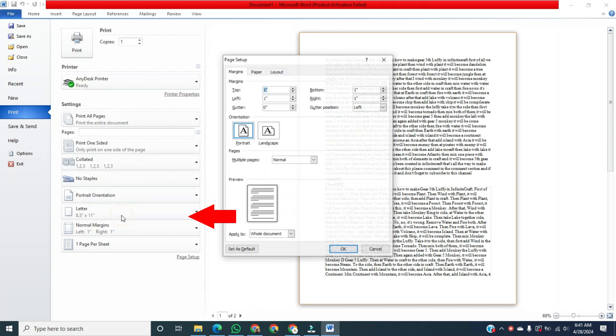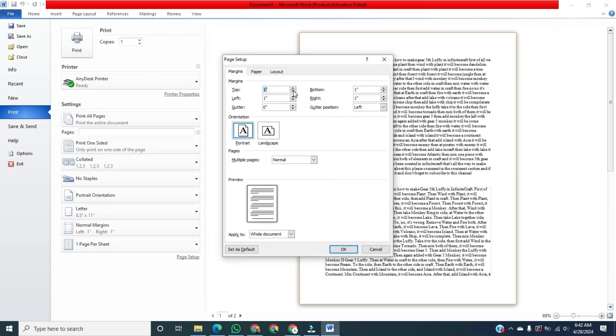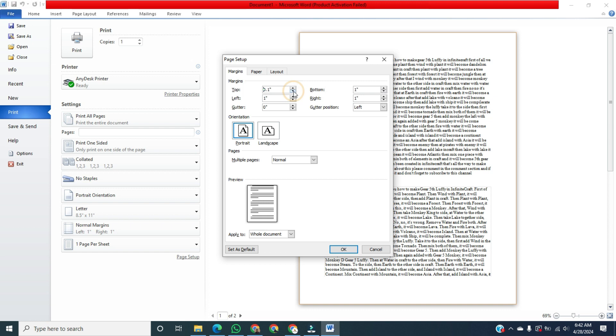And then we will remove the top, bottom, left, right margin from this pop-up menu. After that, click on OK.